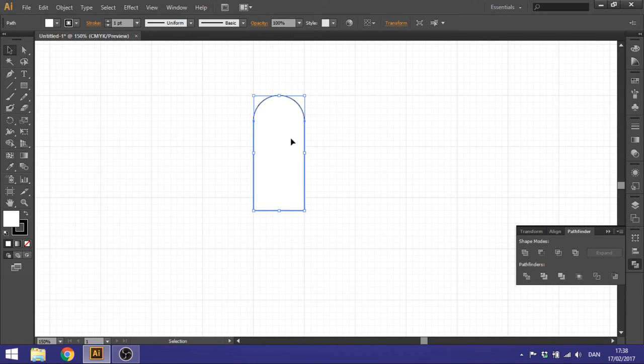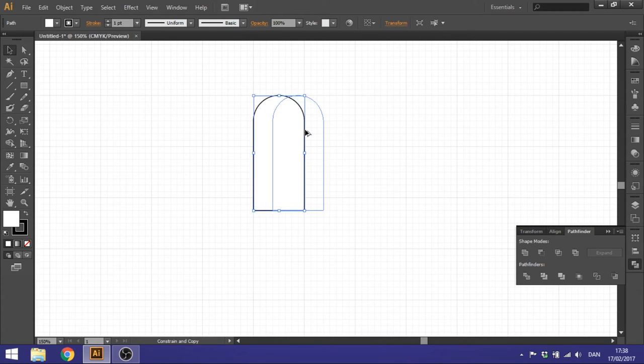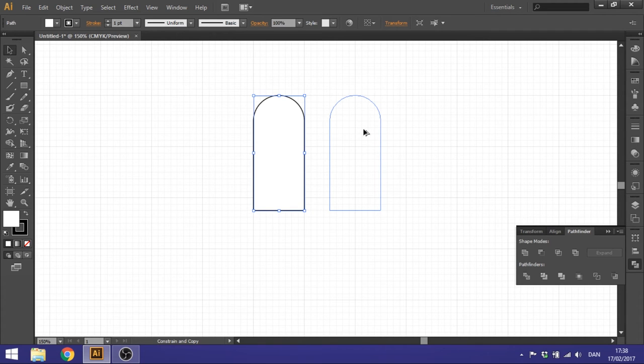So click on this shape, hold down your Alt key and then duplicate this to the side right here. So now we got two of these shapes.